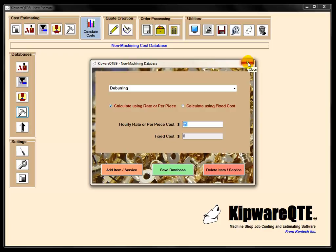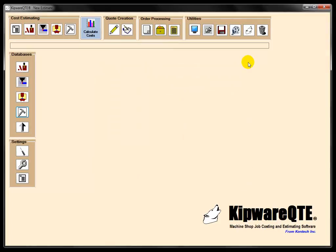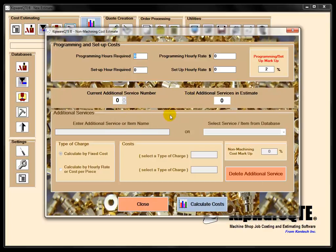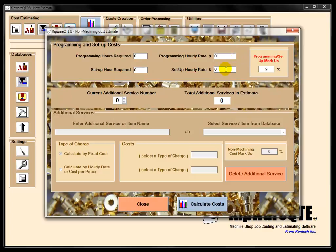When it comes time to enter non-machining costs into the estimate, we include those services that you have down in here. This is coming from the database or manual charges, and we also include programming time and setup time. You can have a different hourly rate for programming and setup costs.